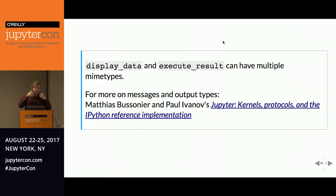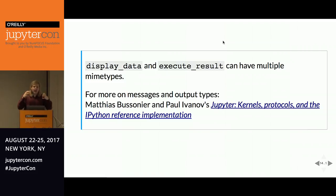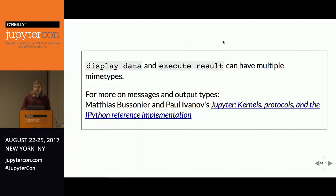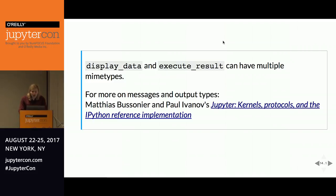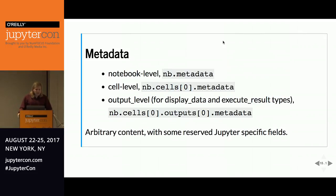Display data and execute results can have data expressing different ways of rendering output, which is relevant for cases where you have a live HTML view wanting animation versus a static PDF. For more information about this, see Mathias Boussiniers and Paul Ivanov's 'Jupyter Kernels Protocols and the IPython Reference Implementation' talk from earlier today — you can watch the recording.